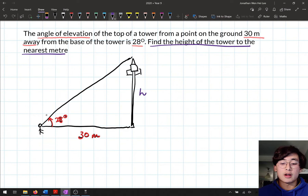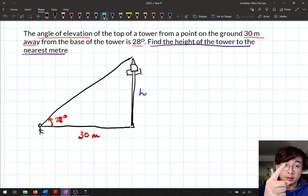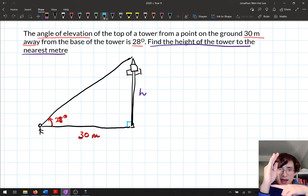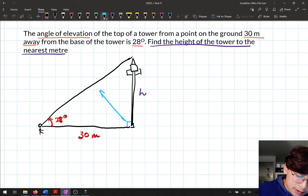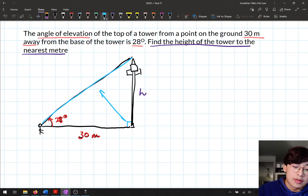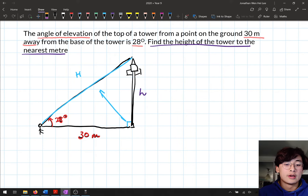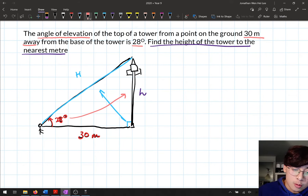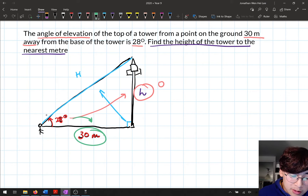We start by labeling the sides of the triangle and identifying the ratio. There's a right angle at the base where the vertical tower meets the ground. The hypotenuse goes from the eye to the top of the tower — there's no value for it, so we won't use it. The opposite side to the 28-degree angle is H, our missing side. And the adjacent side is 30 meters.